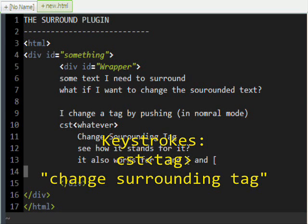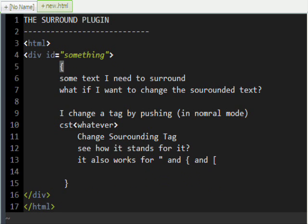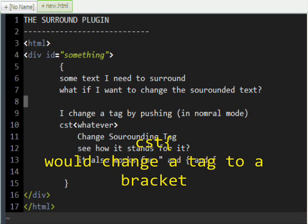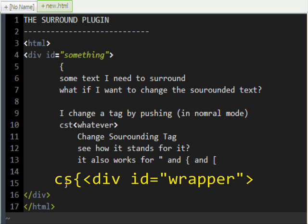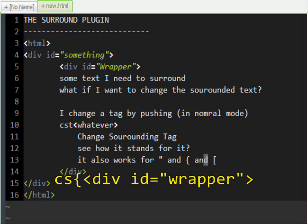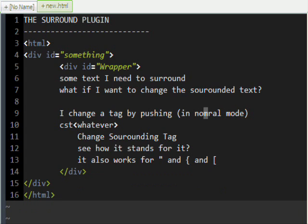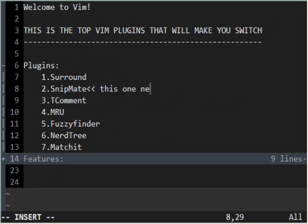It also works with brackets and curly brackets. To change it back, you push C, S, and then push the bracket because we're changing a bracket. That stands for Change Surrounding Tag or Change Surrounding Bracket.